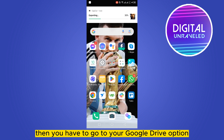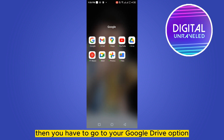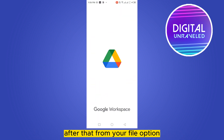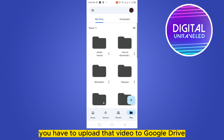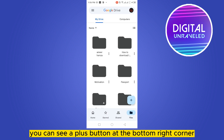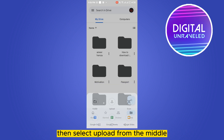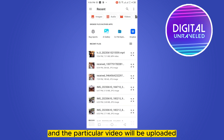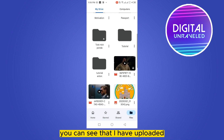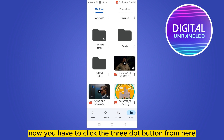Then you have to go to your Google Drive. From the file option you have to upload that video to Google Drive. You can see a plus button at the bottom right corner — click on it, then select 'Upload' from the middle. Select your video, and it will be uploaded. You can see that I have uploaded many videos on Google Drive.